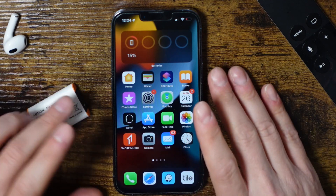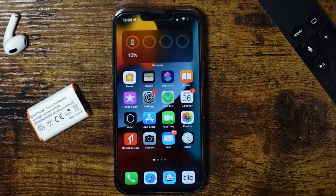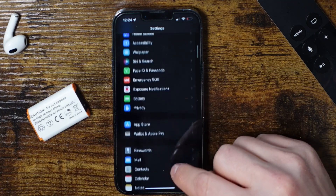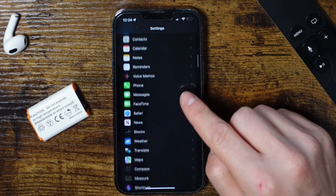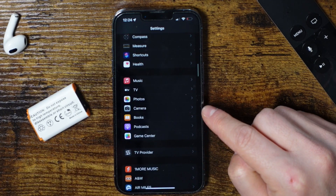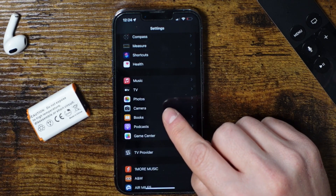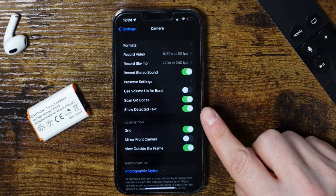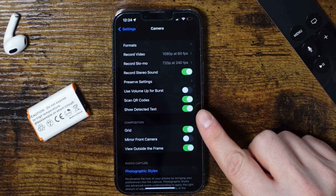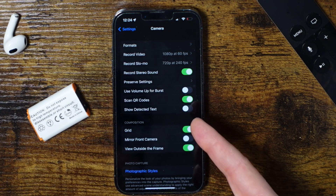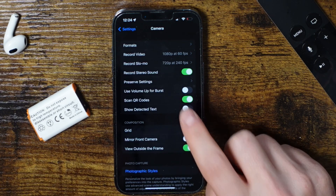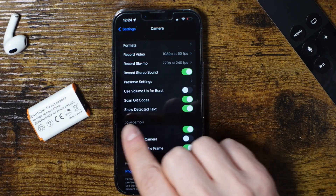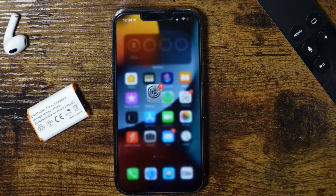Alright, so for this to work, it's pretty simple. The first thing you need to do is open your Settings application and scroll down to where you see the Camera section. Tap to open it up and focus on the 'Show Detected Text' section — you want to make sure that's enabled. If it's disabled, just tap the switch to turn it on.